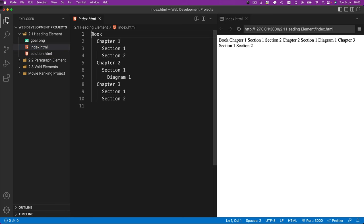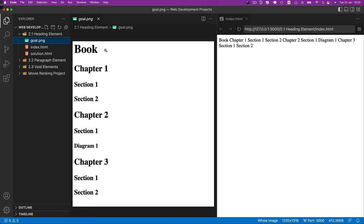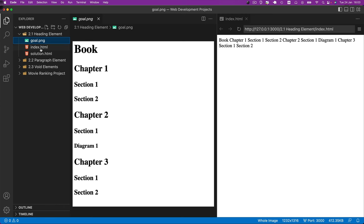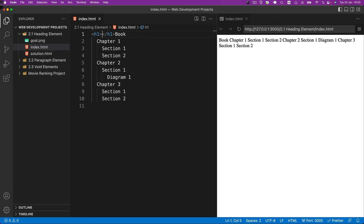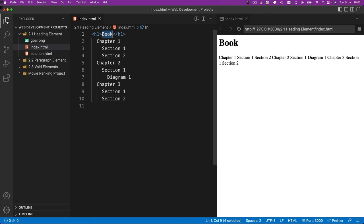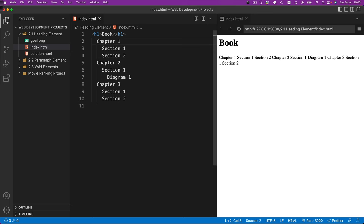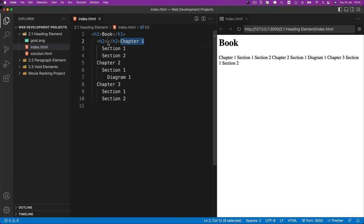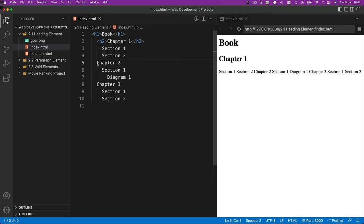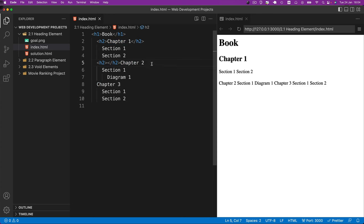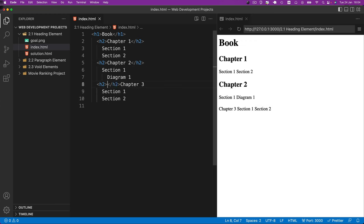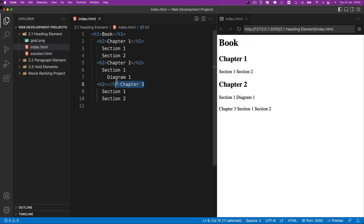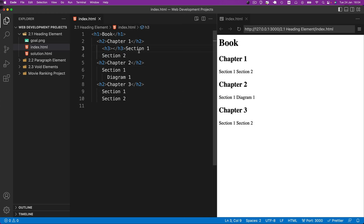All right so we're going to have a single h1 element up here which is going to be for this word book. So we're going to put an h1 element right here and we're going to drag our book which is the content, remember, in between these two tags. That's how our heading tags are formatted. Now the next one are these chapter one, chapter two, chapter three sections and they're all going to be the next level of hierarchy which is an h2. So let's do that for all three of them.